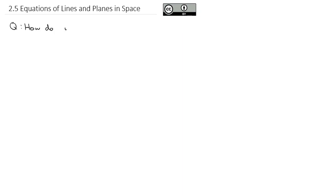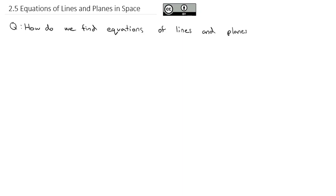Vectors provide us a great transition into talking about equations of surfaces in three-dimensional space. We're going to start here in this section talking specifically about lines and planes — how do we find equations of lines and planes in space in 3D graphing? And we'll start with the first one being the equation of a line.